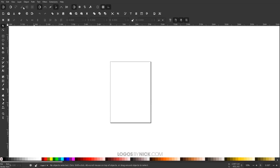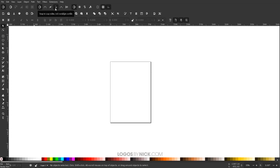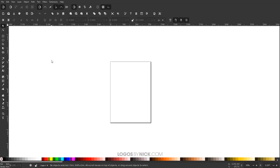Getting started here in Inkscape — the first thing we want to do is make sure we have snapping enabled. Up in the top left, click the icon that says 'enable snapping' and make sure that's turned on. Then come over to 'snap to cusp nodes' and make sure that's enabled, and 'snap to smooth nodes' as well.